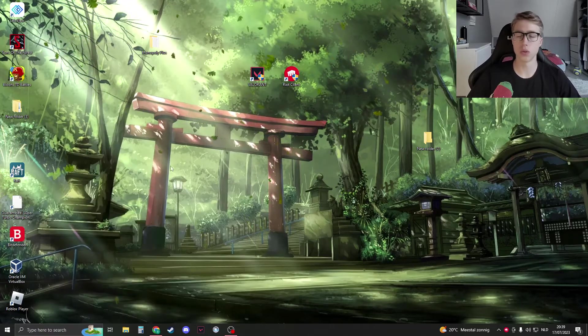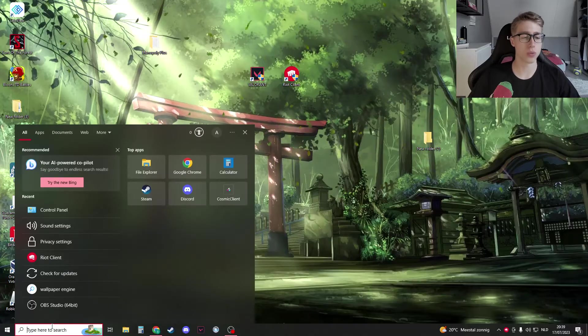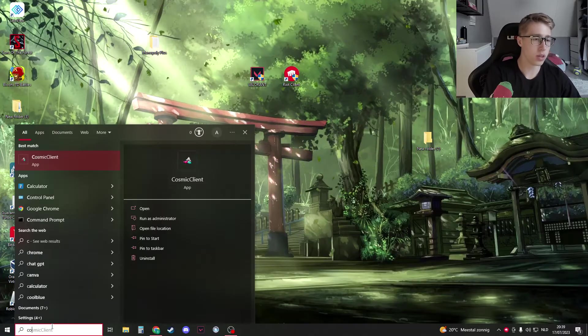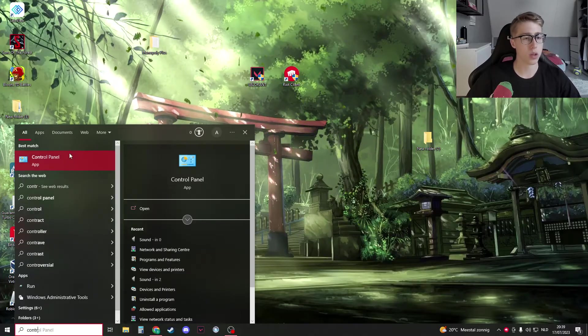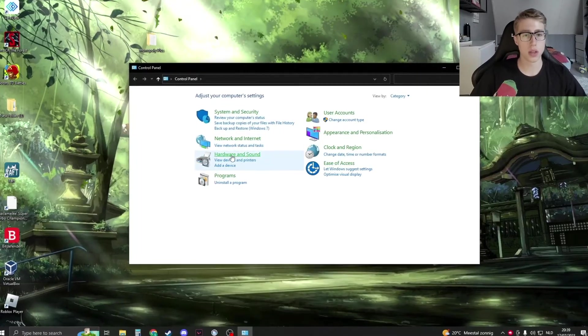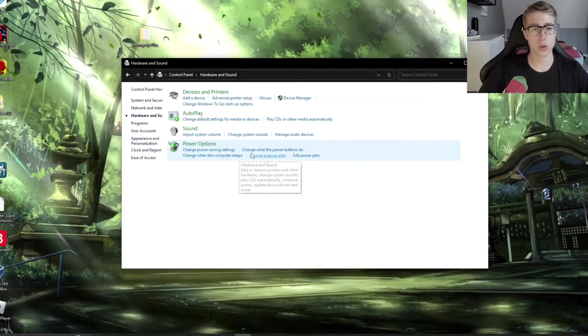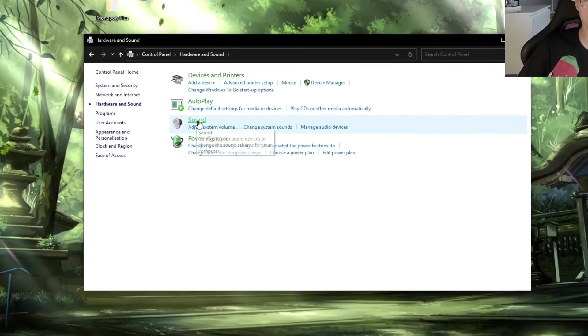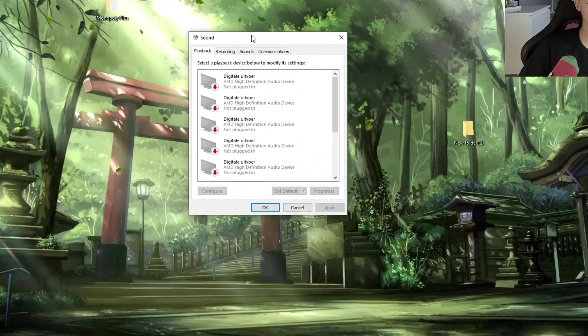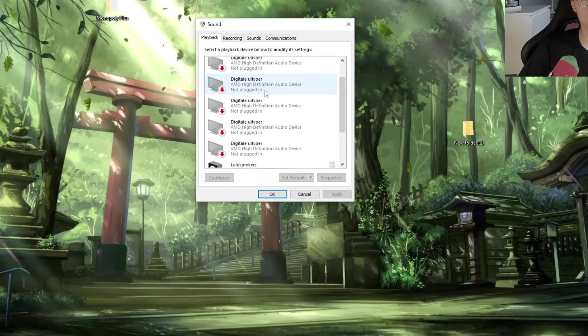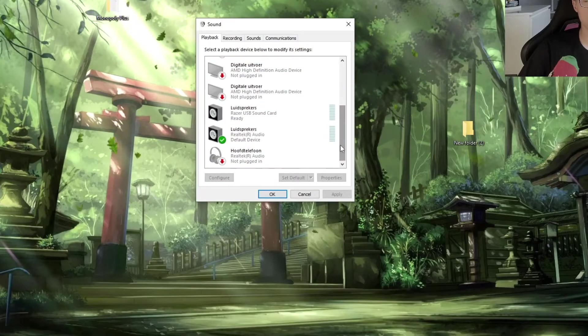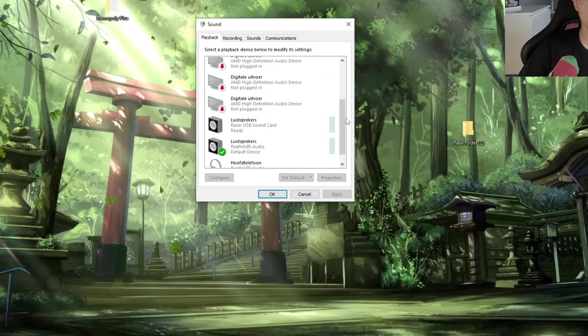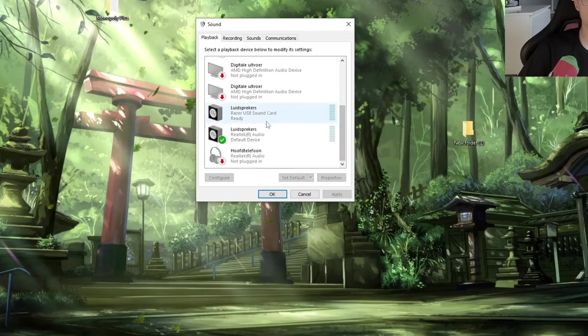What we're then going to do is go to our Windows search right here and then search for the control panel. Just open this up and then go to hardware and sound. Here you should click on sound and then this will open up. Here you have all your playback devices. So we need to go to the recording part.